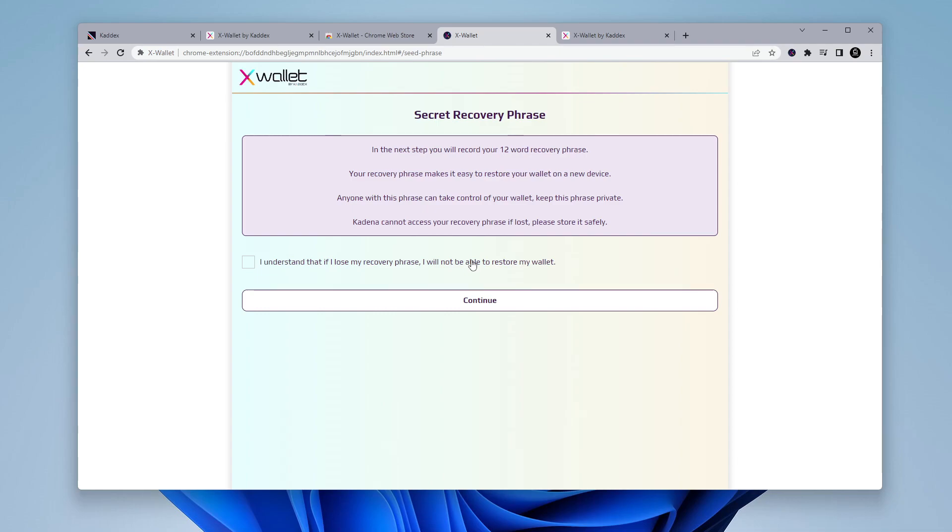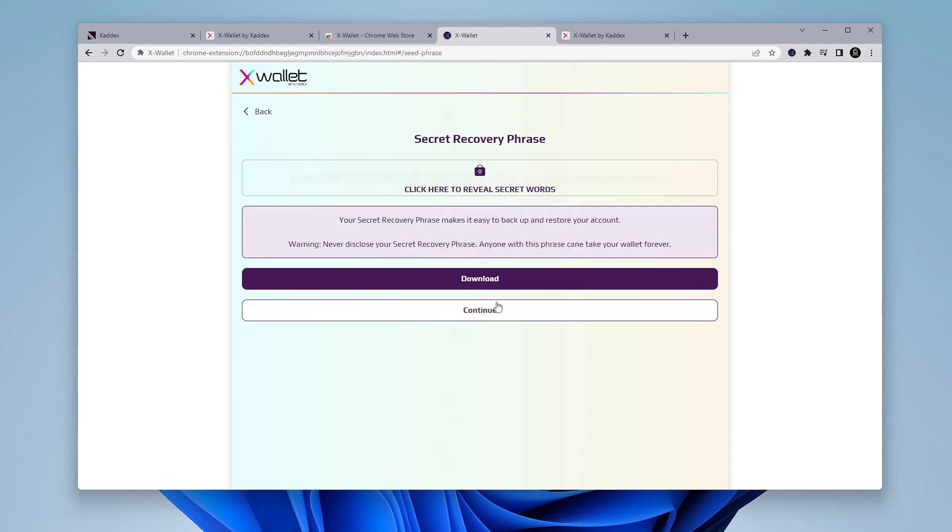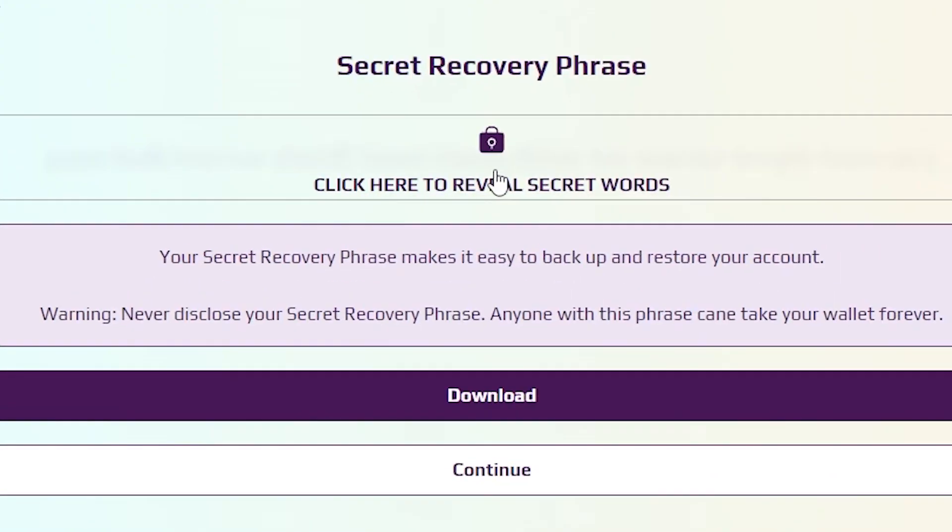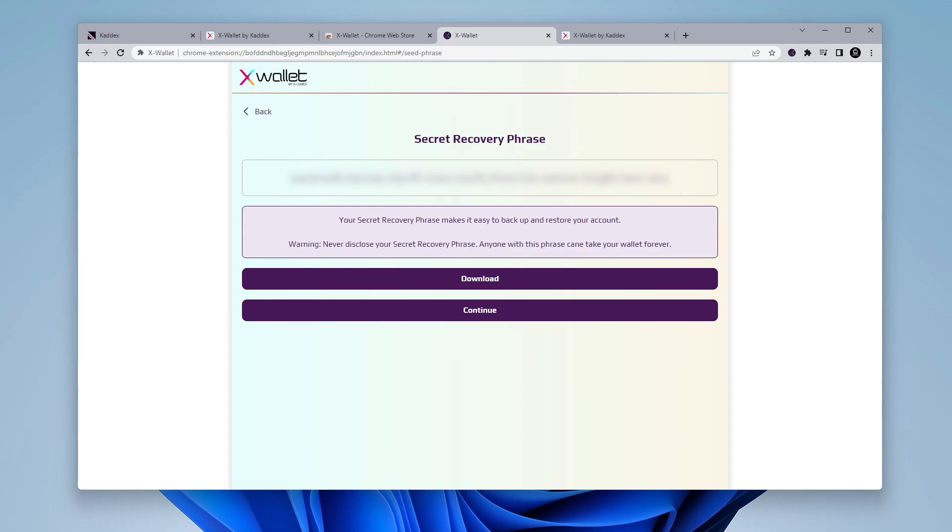And now what you want to do is record your recovery secret phrase. So we're going to select this option over here and it's going to go through that process. So we'll click on continue and we're going to click on this option over here to show the words. Now it's 12 words that it's going to show and you want to make sure that you write them down. So I'll go ahead and click on that. And I have mine over here so I can copy this and I can go put that in a safe place.